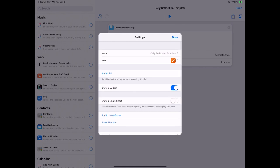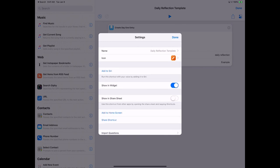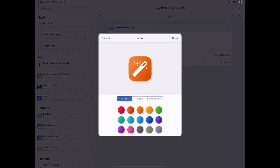Or I could have it in the widget, or I could add an icon to my home screen that I could just click on and automatically run this. So let's go ahead and add this to the home screen.